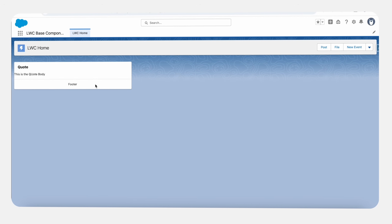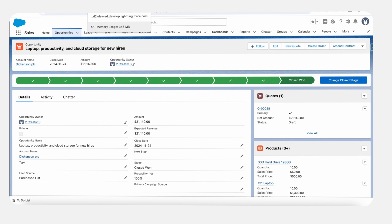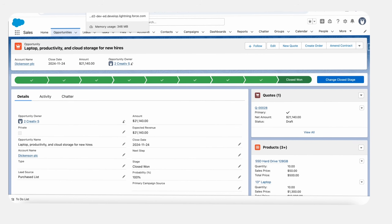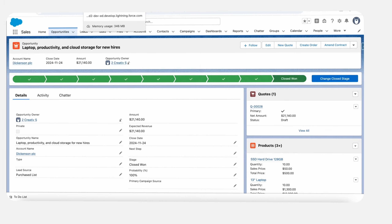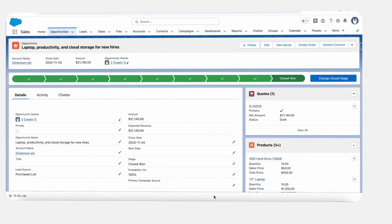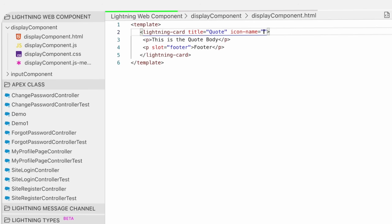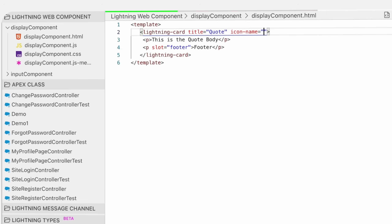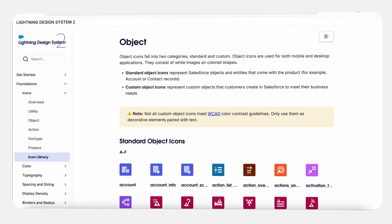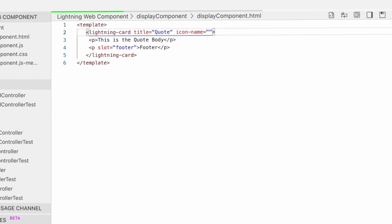Next, let's make it look more professional by adding an icon and action. For the icon, we can use the icon name attribute, which uses the Salesforce Lightning Design System naming convention — like standard:announcement. We can get the icon from the Lightning Design System website. In the icon name, you need to pass the family name first — here the family name is standard — and then the icon name, which will be announcement. Let's save it and refresh. You can see that our icon is aligned on the top left.